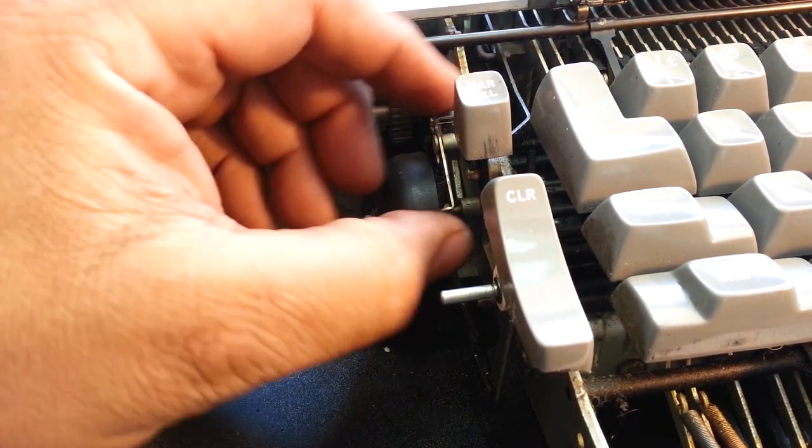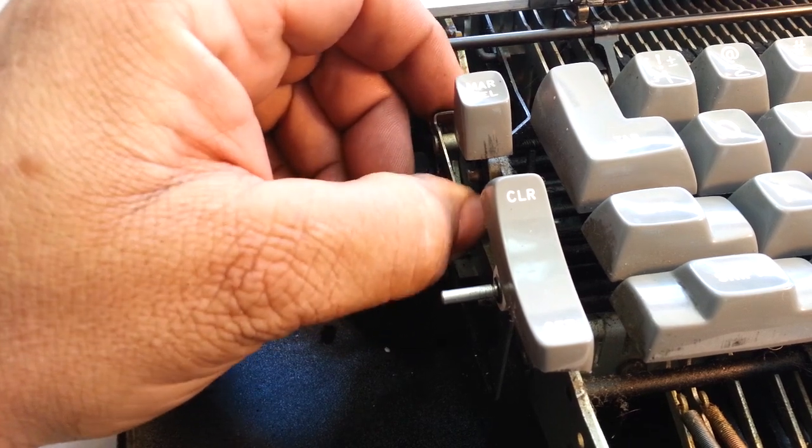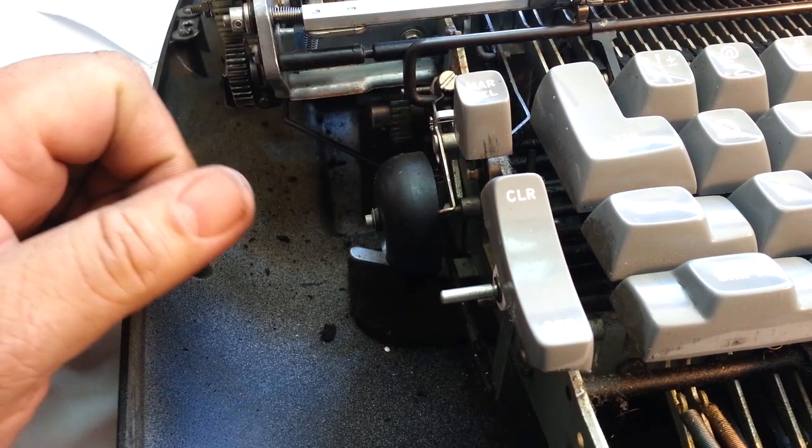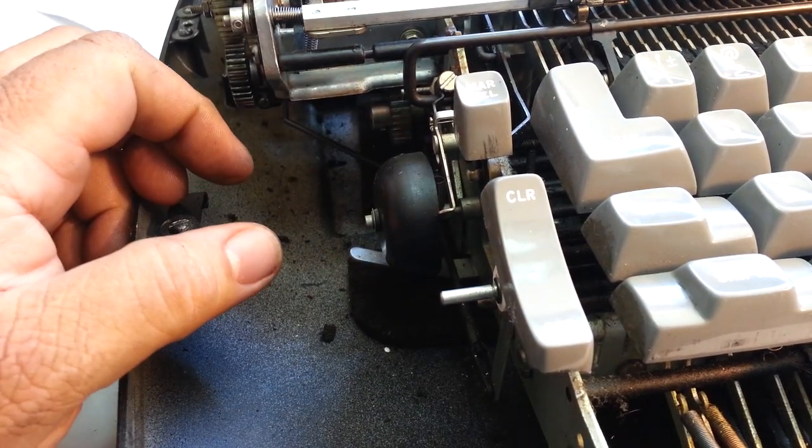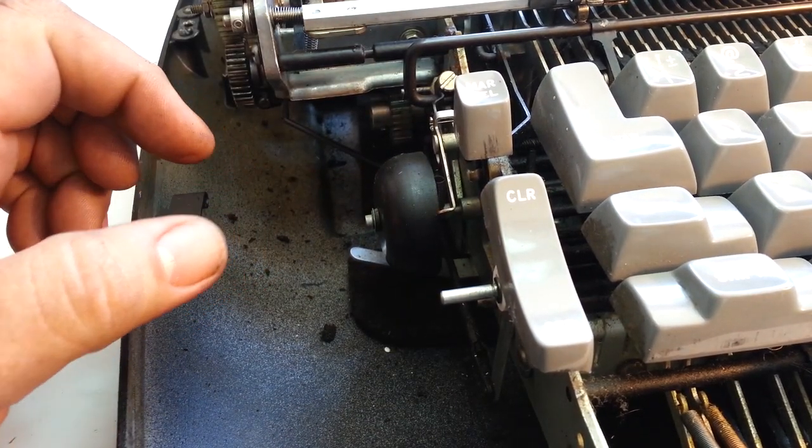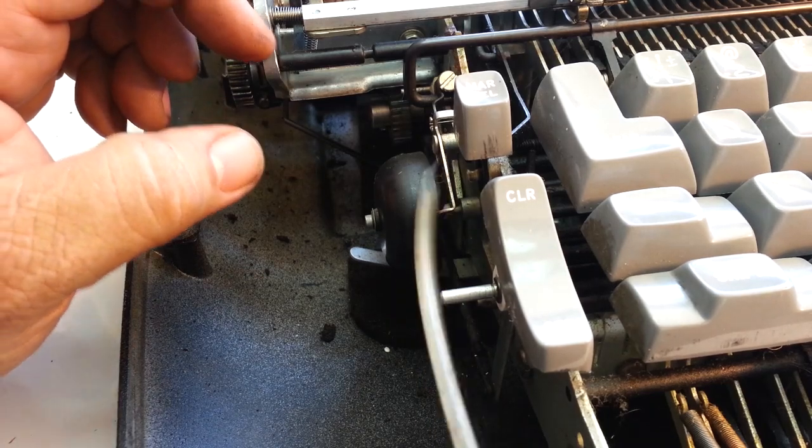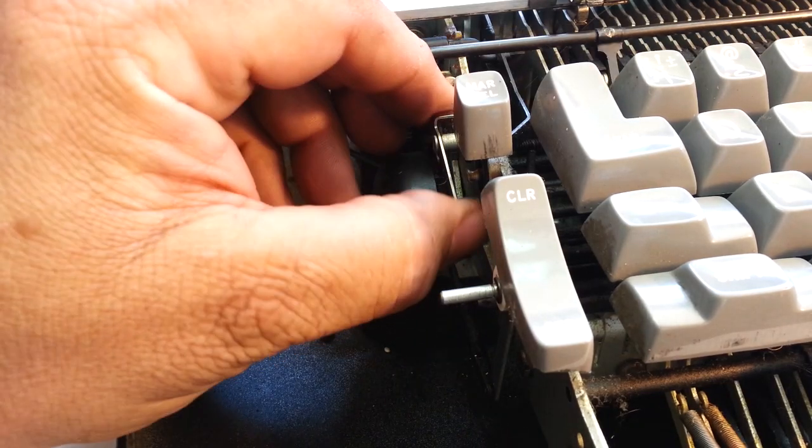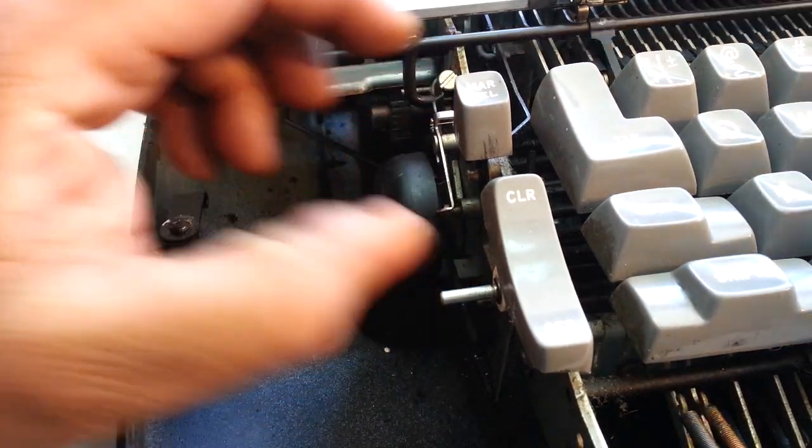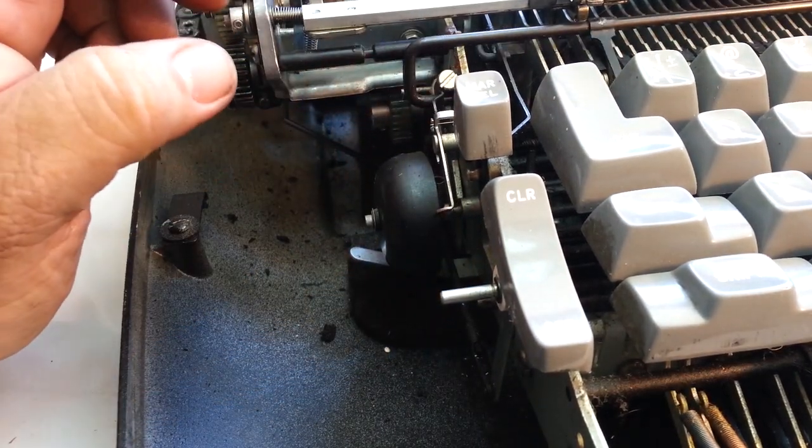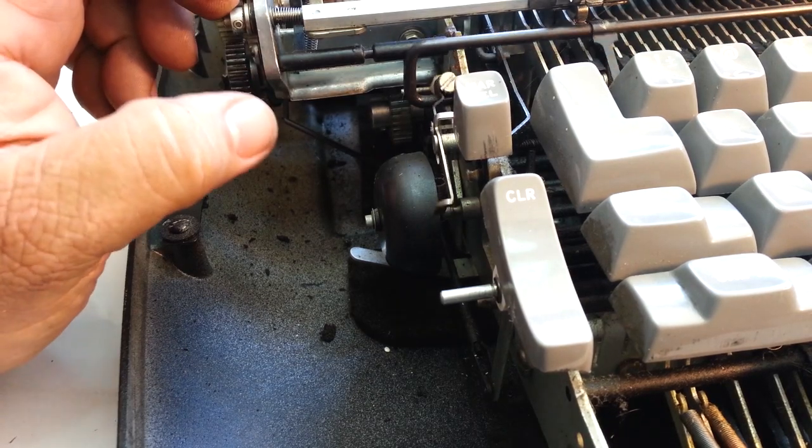I think it's sticking a little bit right here, right there in that trigger, so first thing to do is to flush it out a little bit like that. Let's see if that helps.